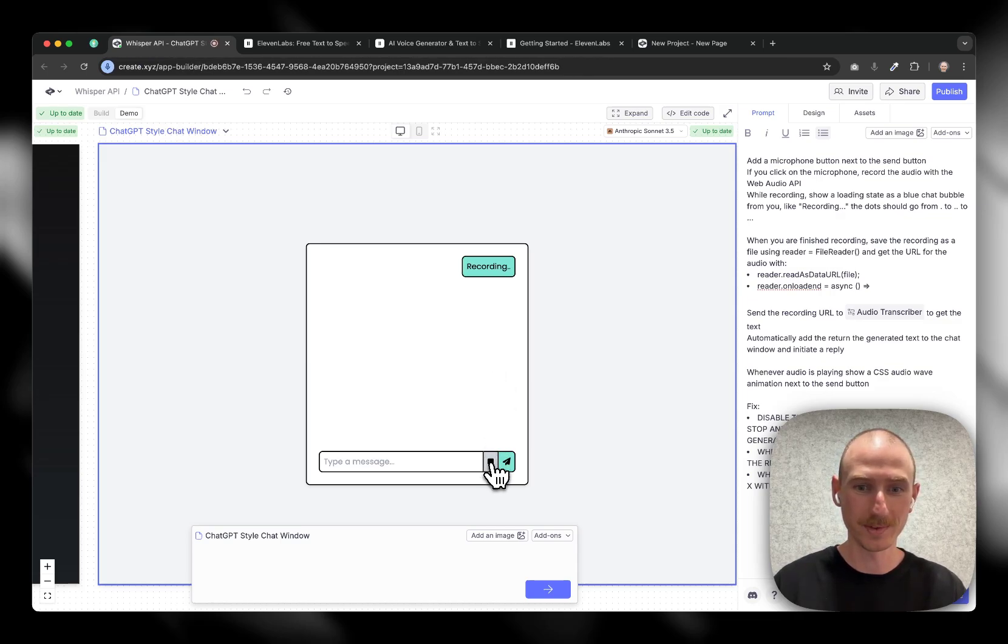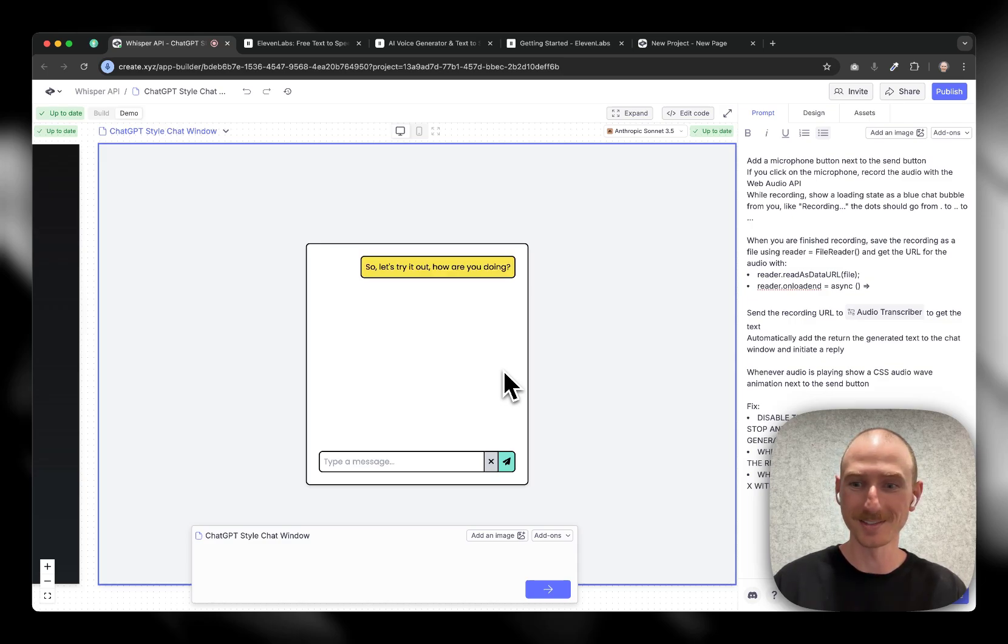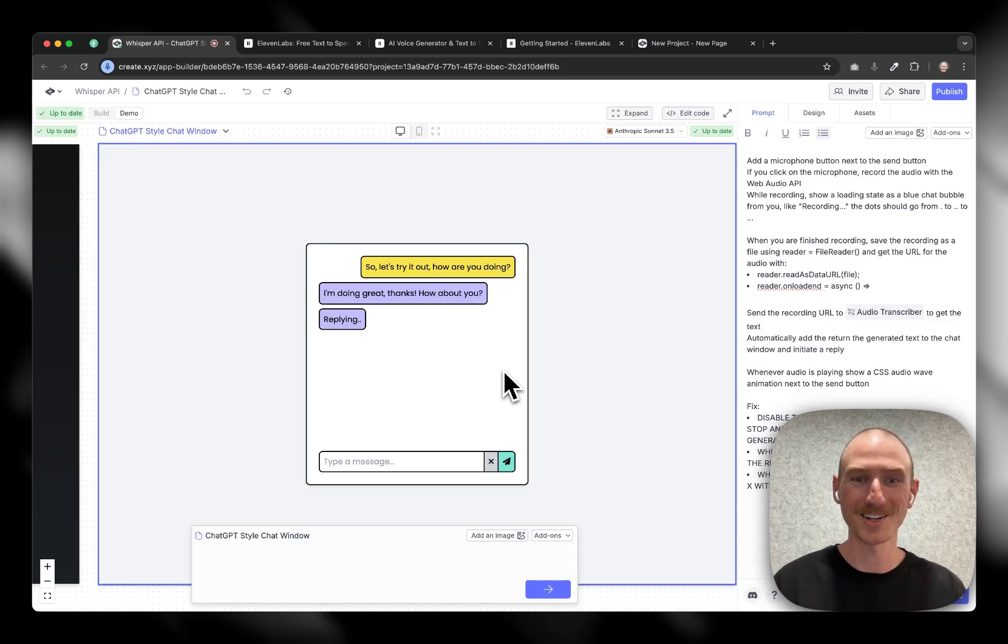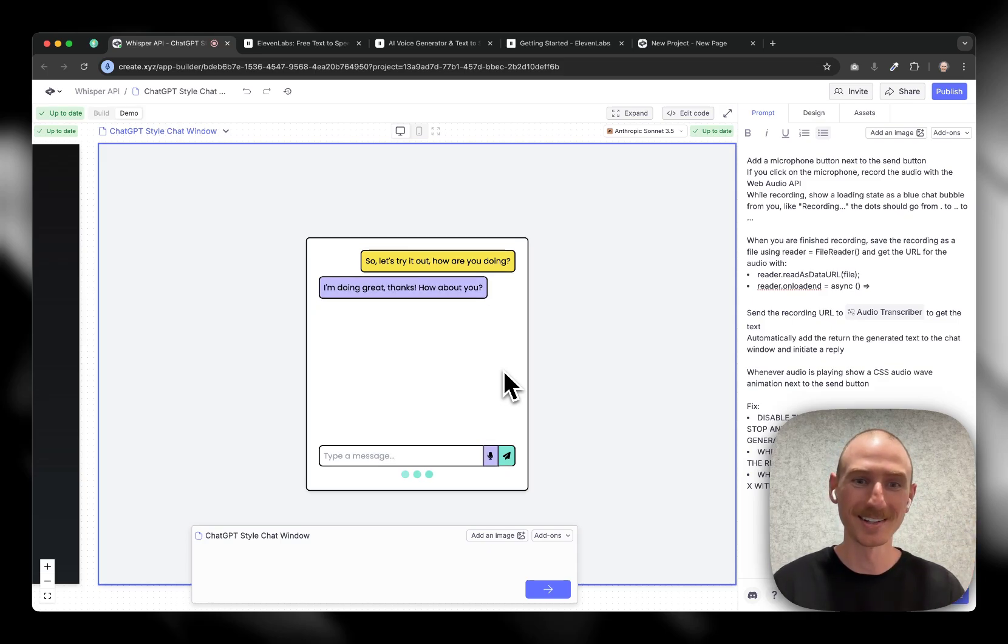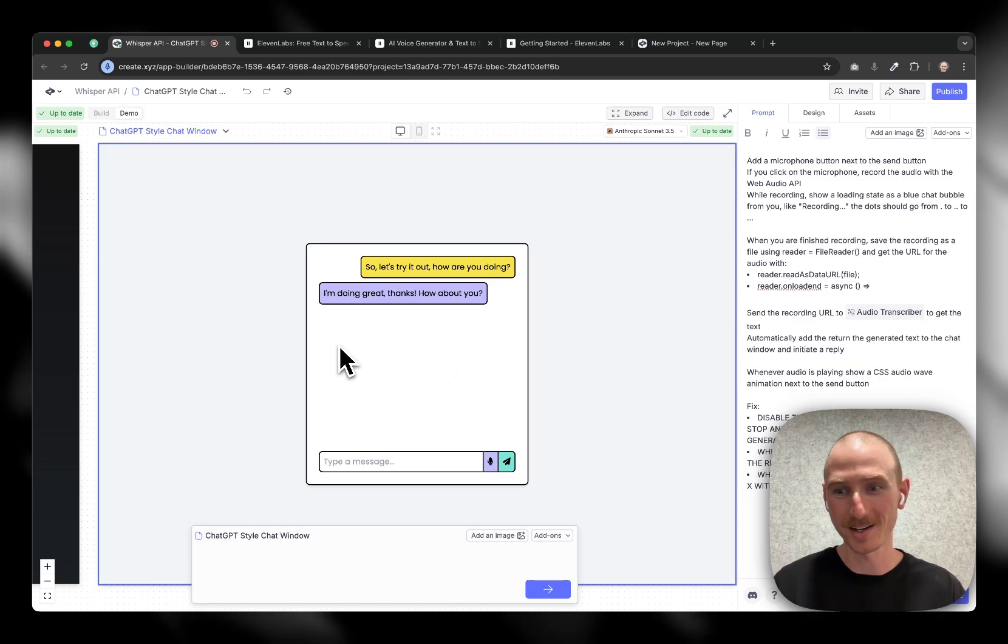How are you doing? It'll process the audio. So let's try it out, because I had a long pause at the start. I'm doing great. Thanks. How about you? And it'll respond and speak back.